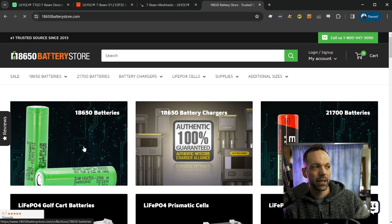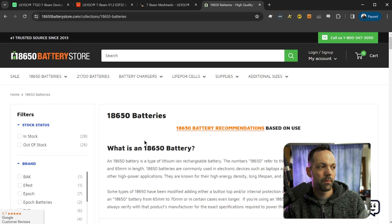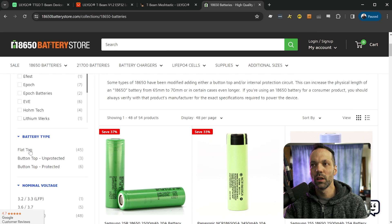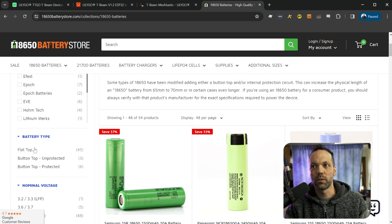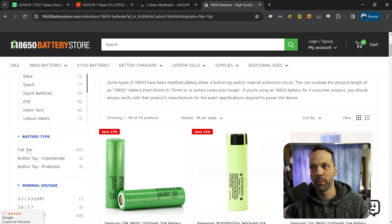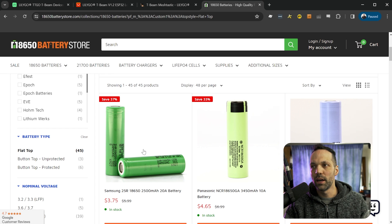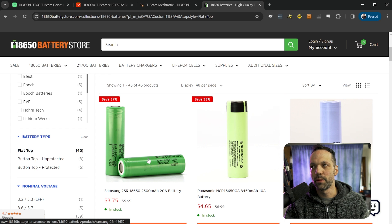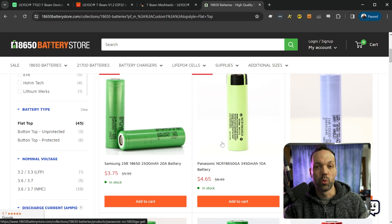When you click on 18650 batteries, you'll see there is a filter for flat top. Apparently it's the most common type. And then you can choose which battery you want to buy there. Once the battery is installed in the device, you can actually charge the battery through the USB port on the T-Beam itself. So you don't need a dedicated battery charger if you don't want one.